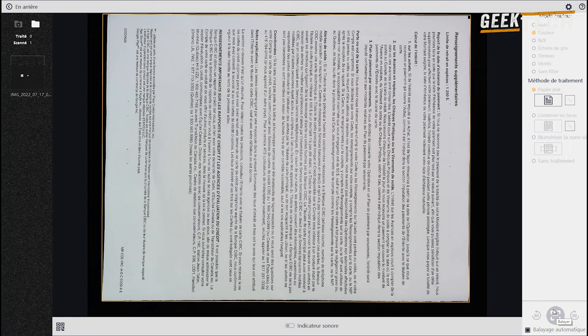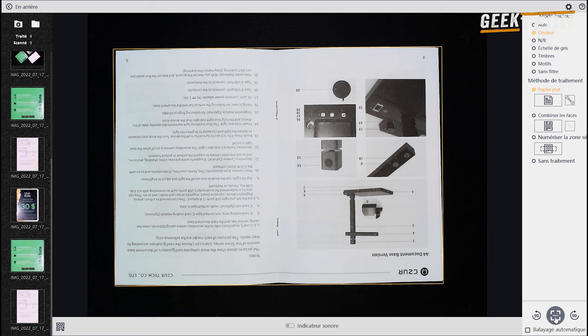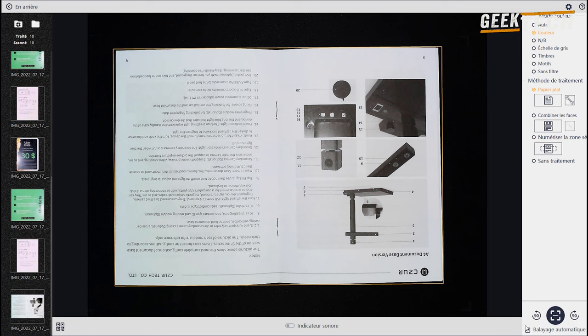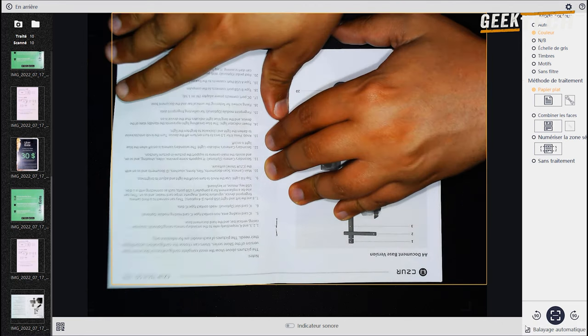Vous pouvez le faire pivoter comme vous le souhaitez ou le placer n'importe où, du moment qu'il entre dans le cadre. Et une fois que vous êtes prêt à aller de l'avant et cliquez sur le bouton pour numériser.